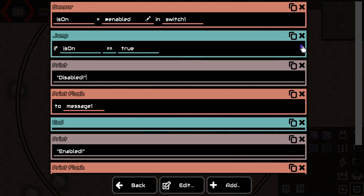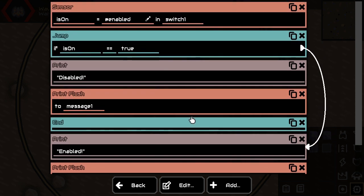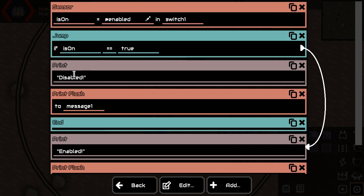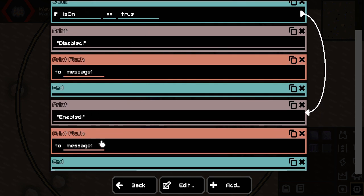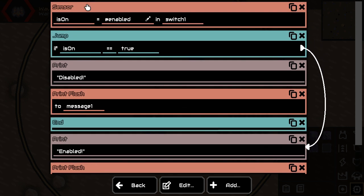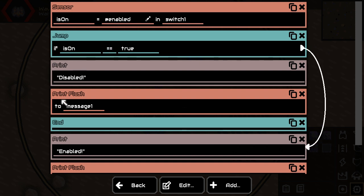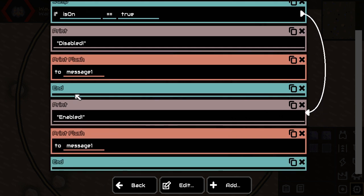Here's the magic: if it's enabled, we skip all the other instructions and jump straight to the part that prints 'enabled', flushes it out, and ends the program. Then the processor starts over from the beginning. But if the switch is not on, the jump doesn't happen — instead we print 'disabled', write it to message1, and end the program. So the 'enabled' instructions don't get executed at all.